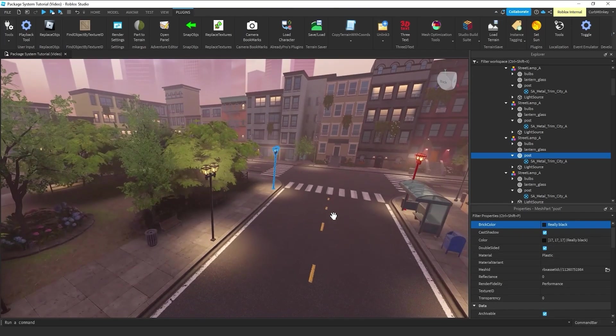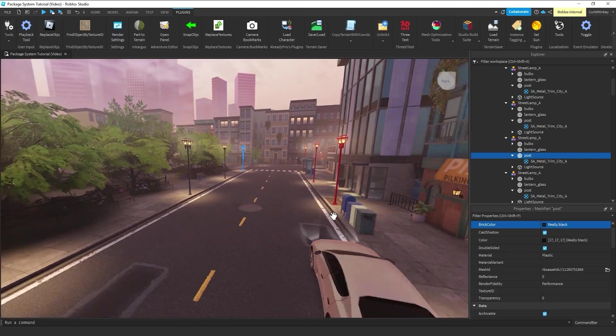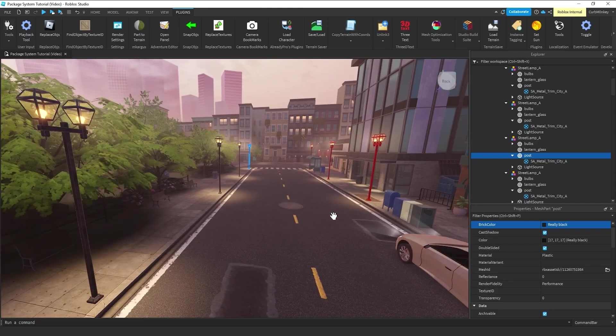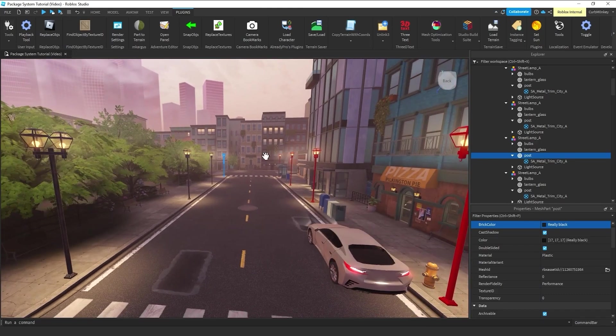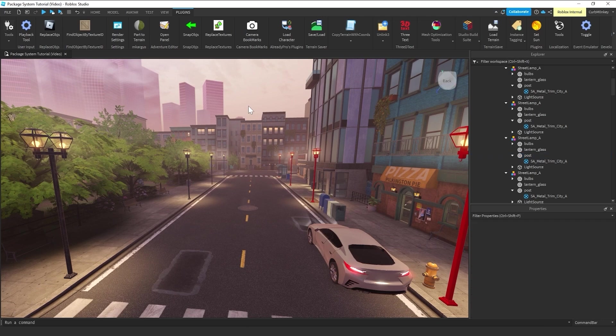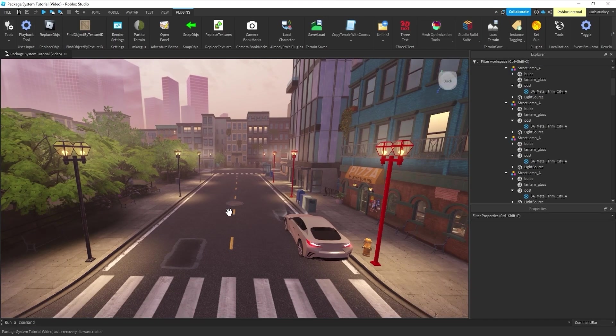If I had already placed 200 of these throughout my scene, I'd have to go one by one to each one, grab the post, select it, and do those operations. Or, if I was smart about it,